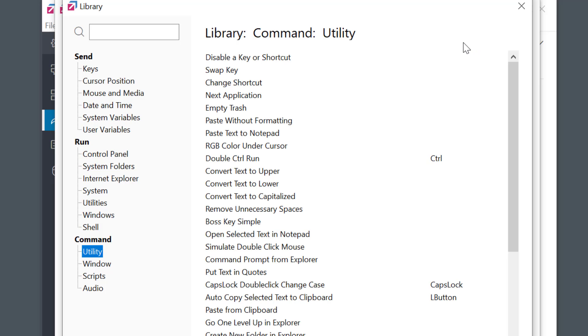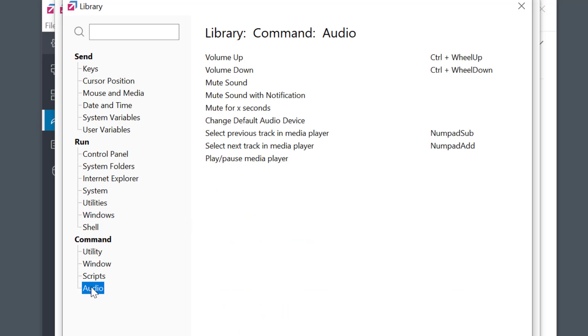As you know our library contains a ton of useful commands. I'll select this audio tab and here you see we have a number of ready to use commands for audio computer control. So I could create a shortcut to mute audio or to play the next track, play, pause, anything basically.